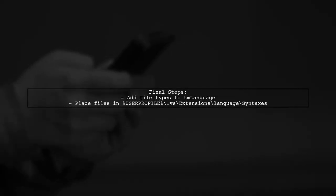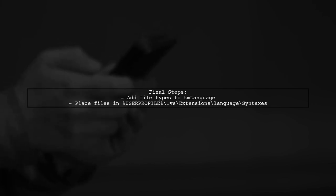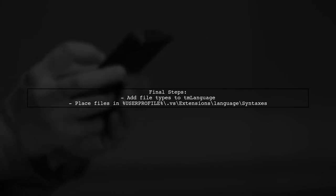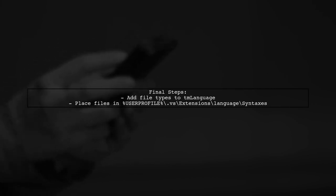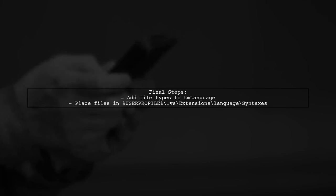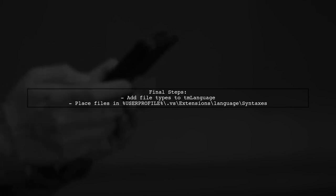Finally, add the necessary file types to the TM language file and place both files in the specified folder. This method works for Visual Studio 2015 and later.